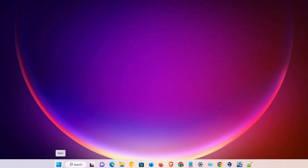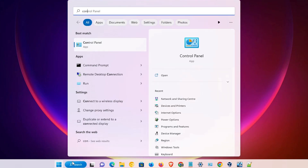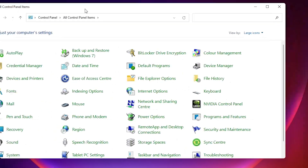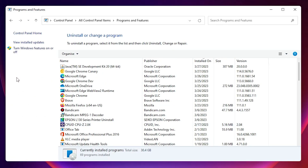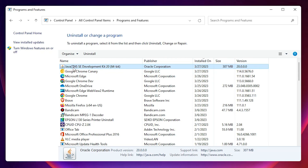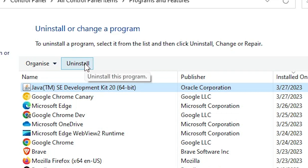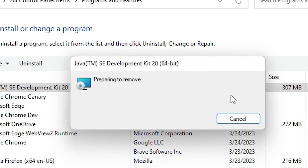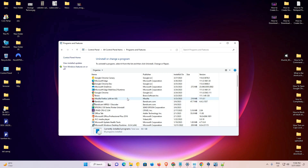Go to Start and type 'Control Panel', then click on Control Panel. In Control Panel, find 'Programs and Features' and click on it. Here, find 'Java SE Development Kit' and the version number, select it, and click Uninstall. Click Yes to confirm. The uninstall process has started — it will take a few minutes. Our software is now uninstalled.